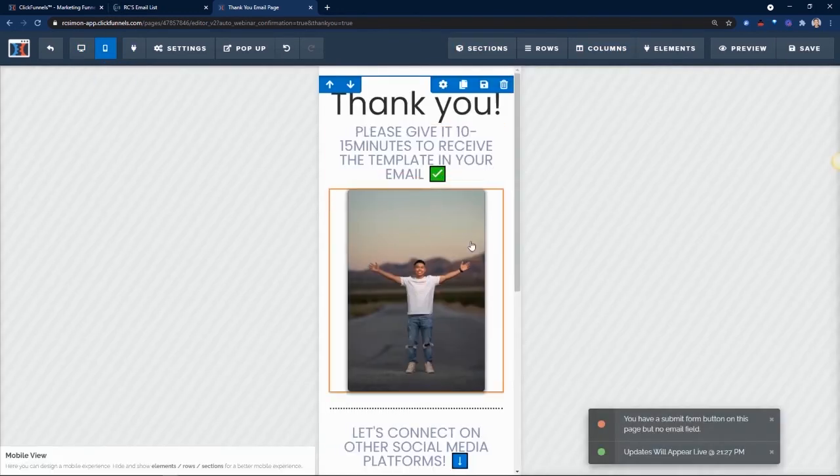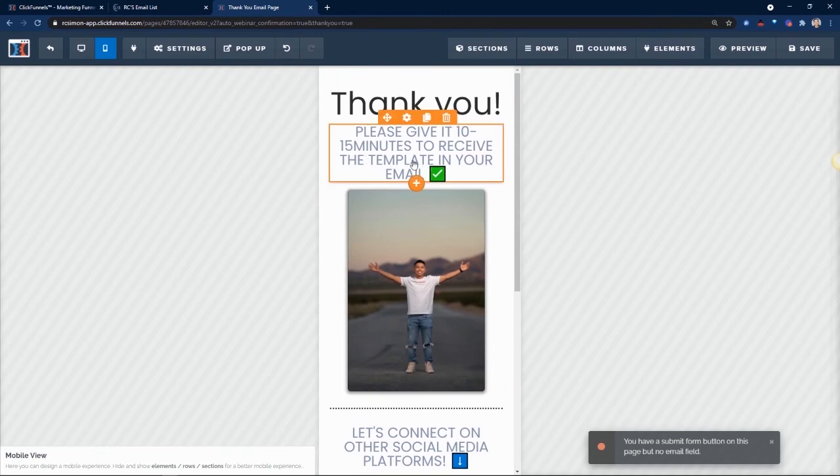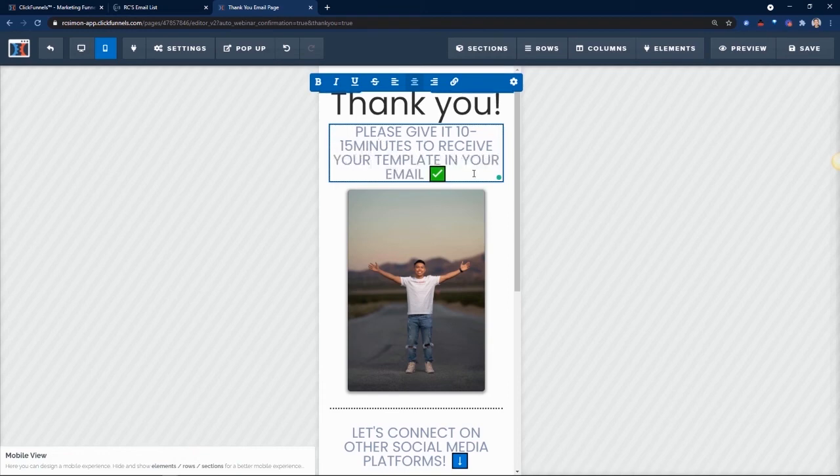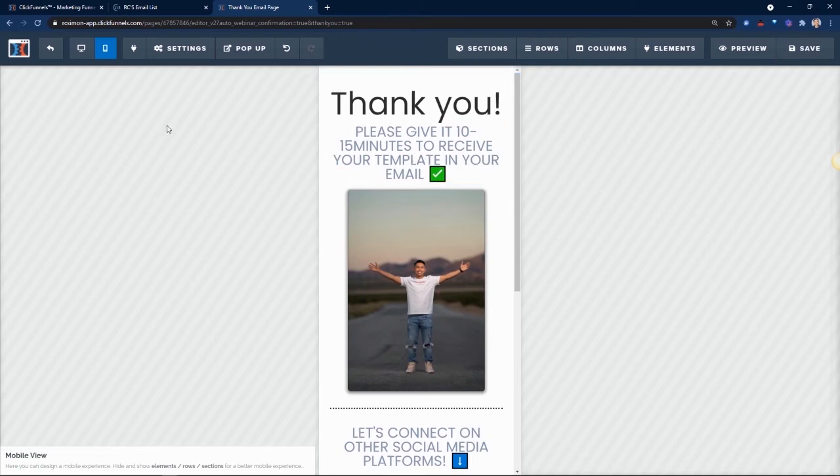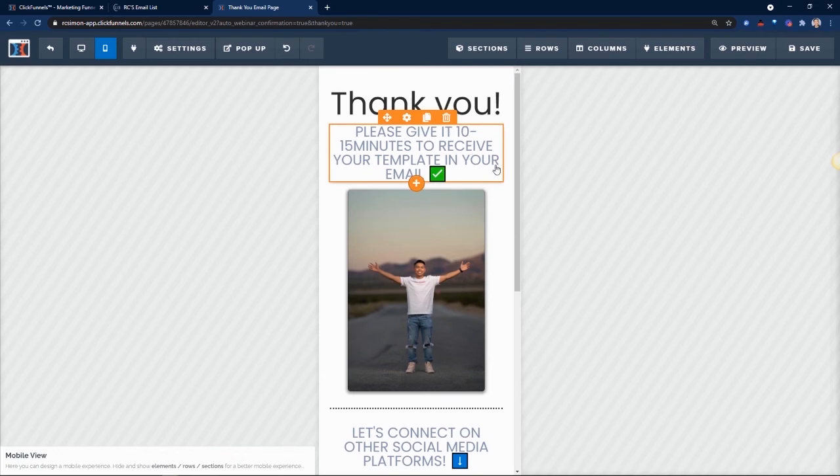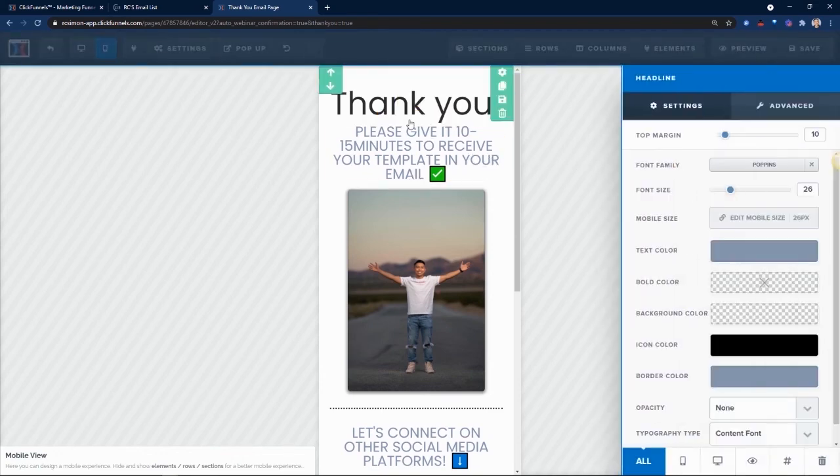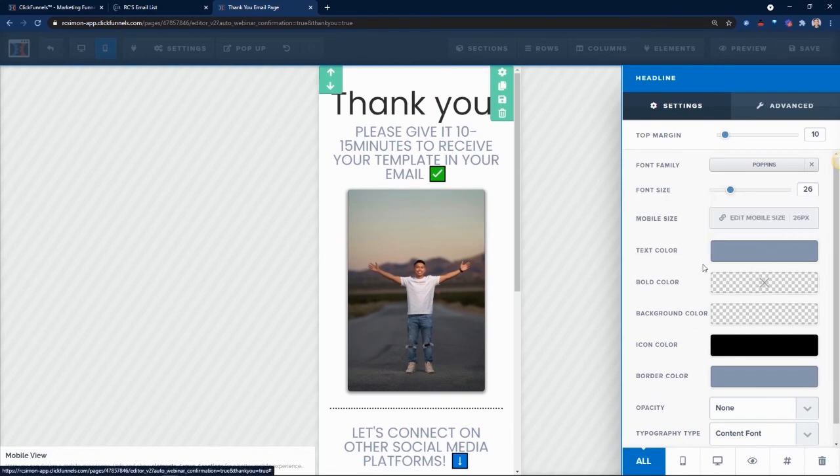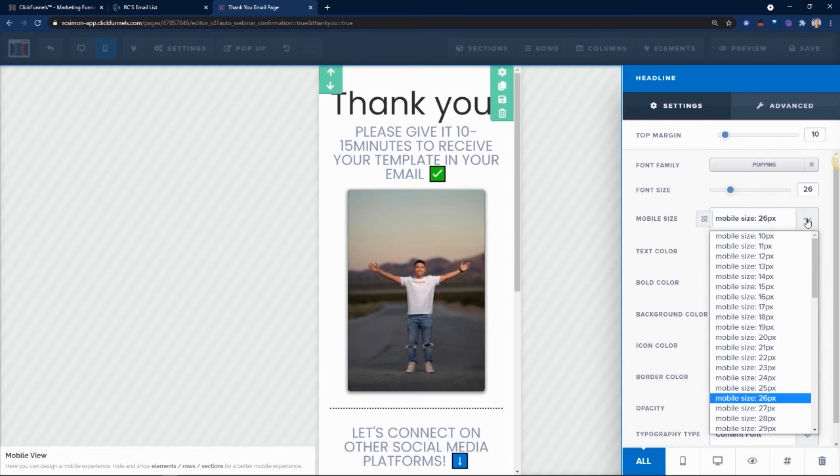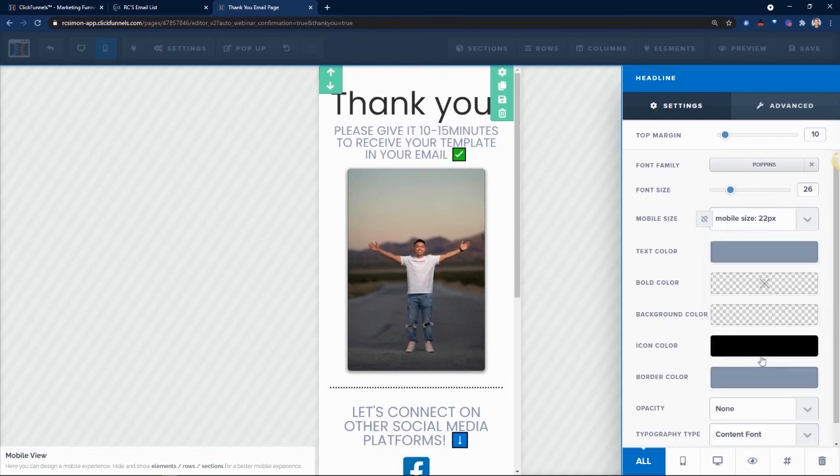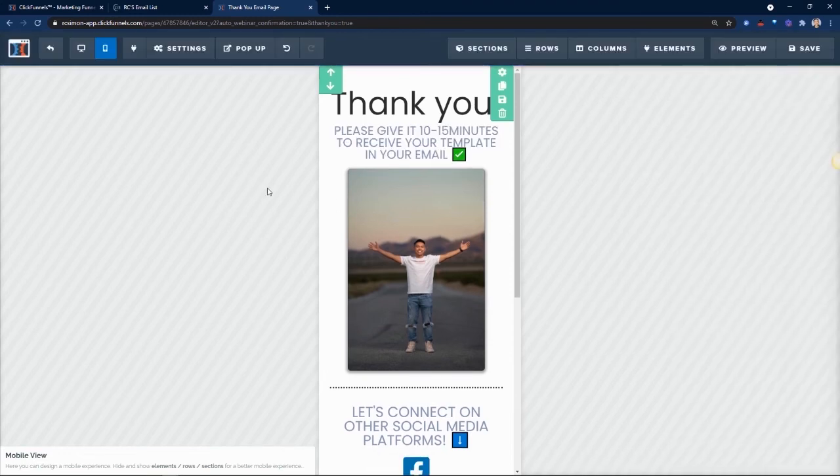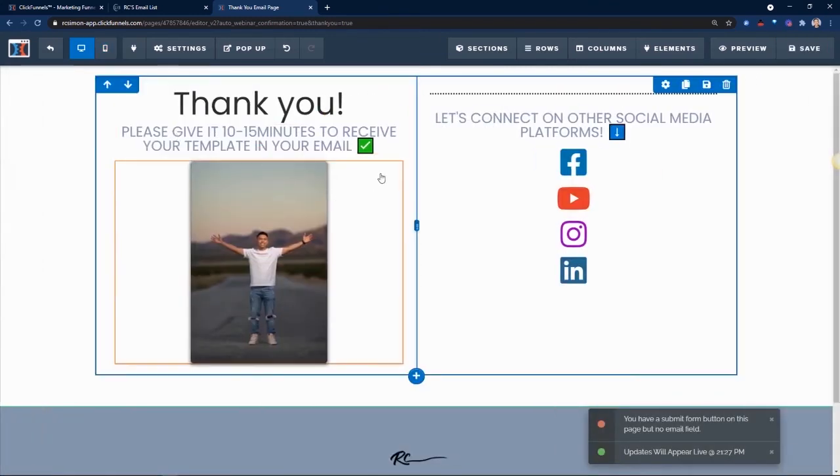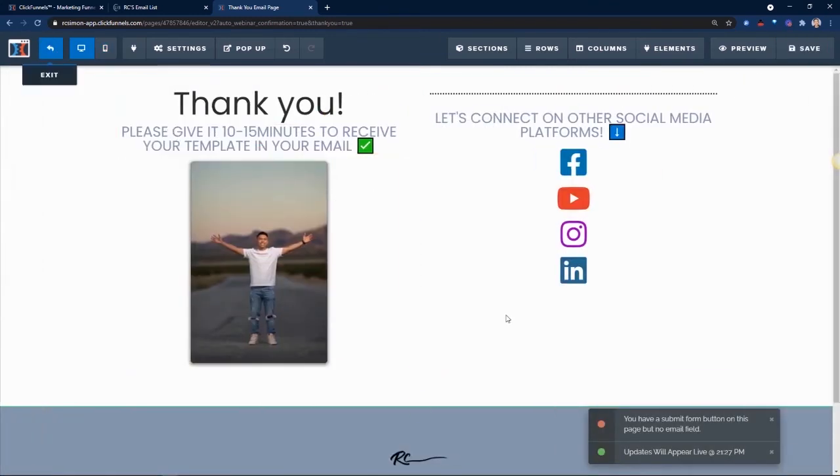Cool. And we're off. Please give it 10 to 15 minutes to receive the template. I'm going to put your template. I like, it's all about them, but your template in your email. Yeah. That's cool for now. Please give it 10 to 15 minutes to receive your template in your email. I always double check when it comes down to it. And then also I want to make sure it's mobile optimized. So I'm going to actually make this maybe a little bit smaller to receive your template in your email. Cool. Save. And everything is set.